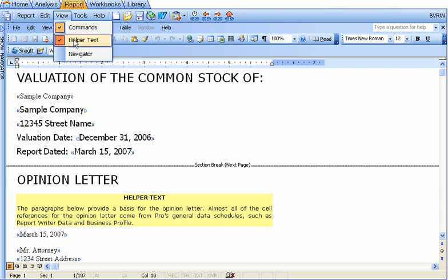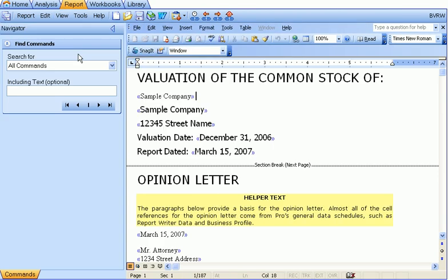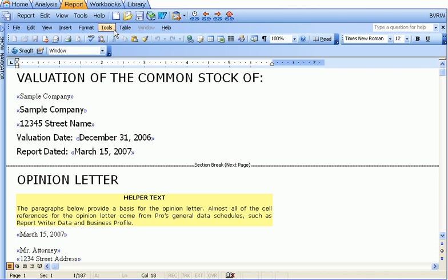Helper texts are the yellow areas in the report that help you understand what that section of the report is for and give you some ideas about how to deal with it. You can turn helper text on and off. You can also turn the navigator on and off by using the view navigator button. You can collapse the navigator by pressing the small triangle at the top of the navigator.